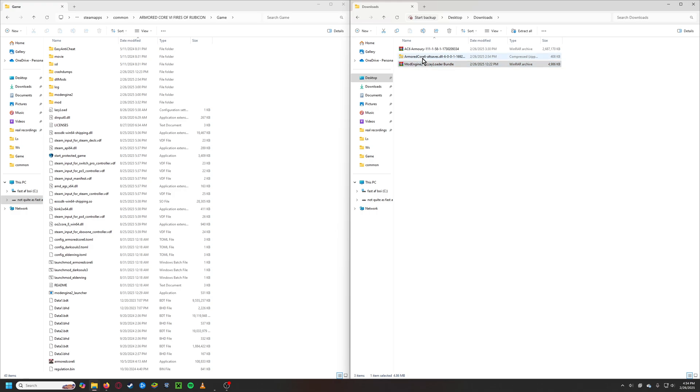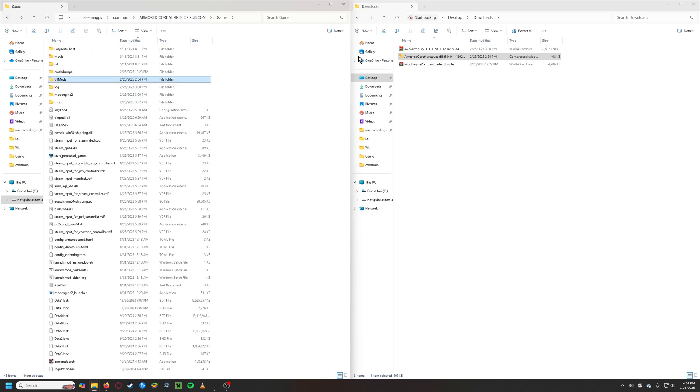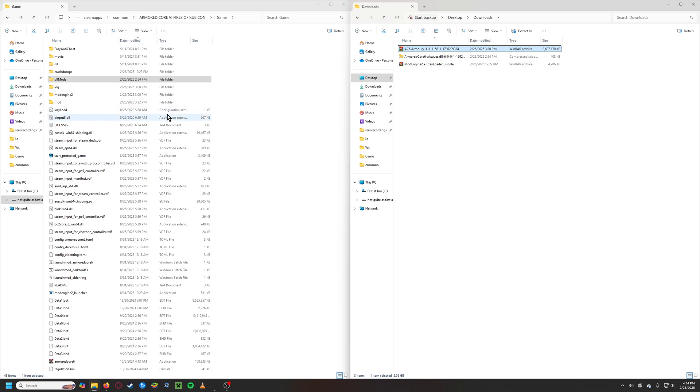But this is installed. You take the alt saves and you extract it into DLL mods because the alt saves mod is a DLL. And then you take the mod you actually want and you extract it into the mod folder. Now this all seems kind of intuitive.